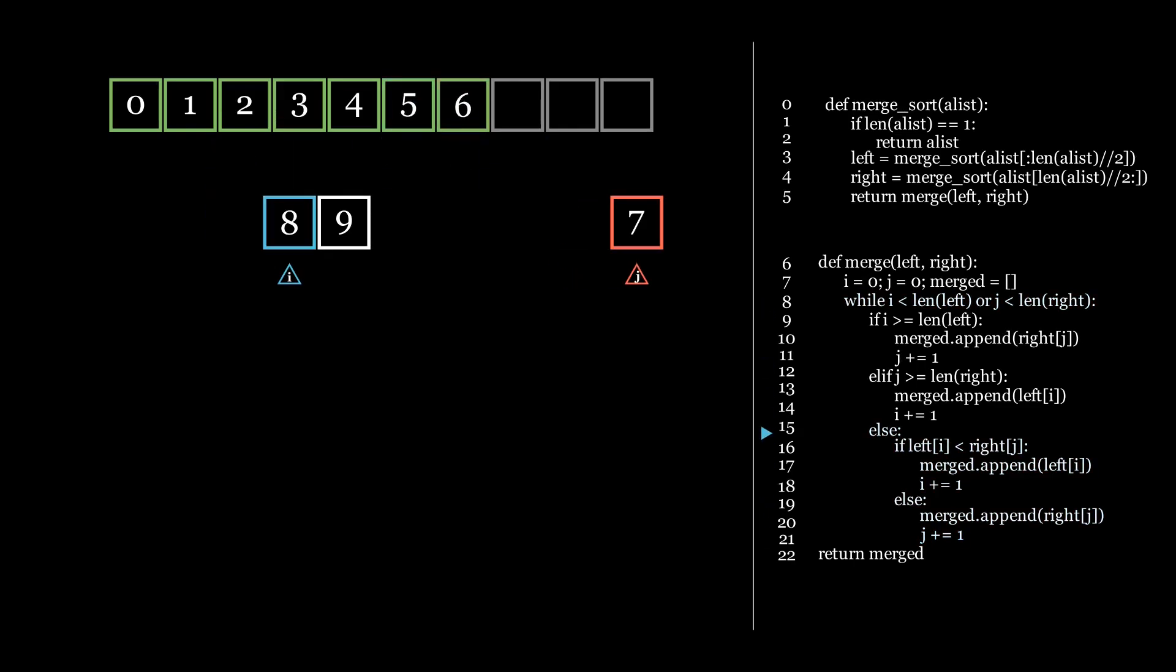As you can see, there are now no more elements for j to point at. So for our next iterations, we don't need to consider j.